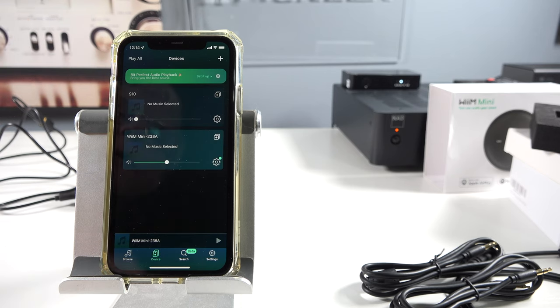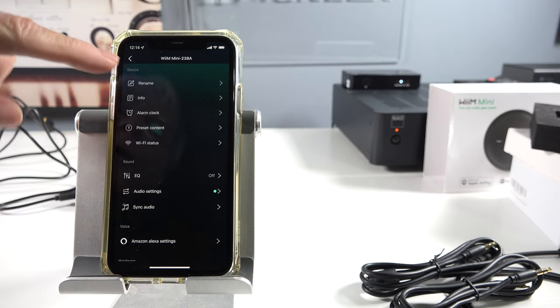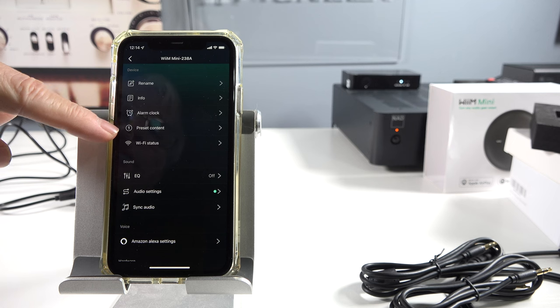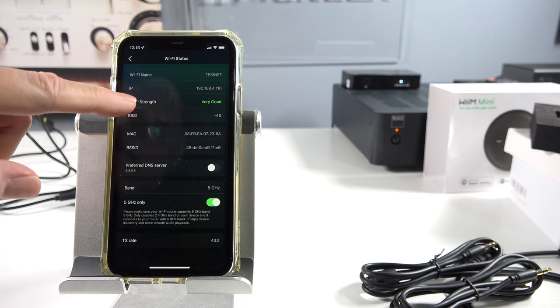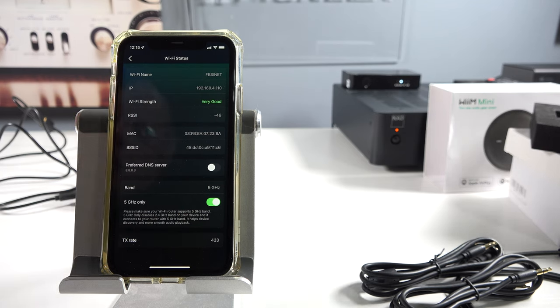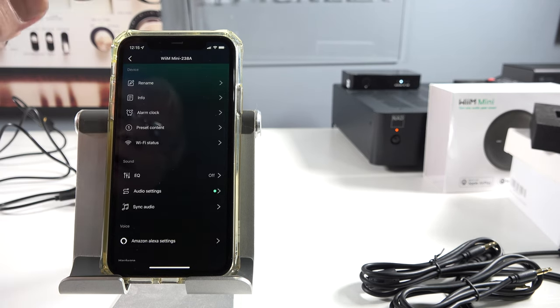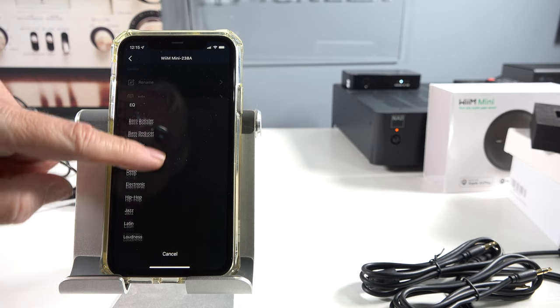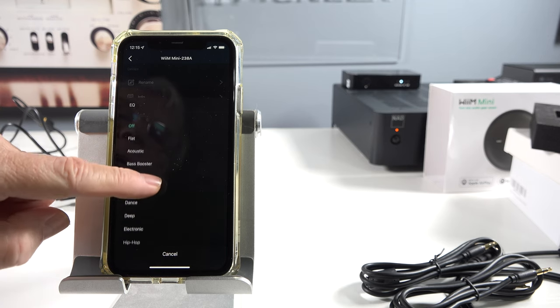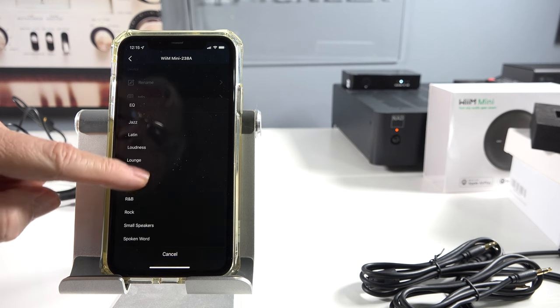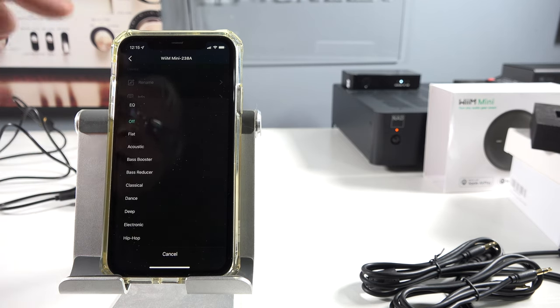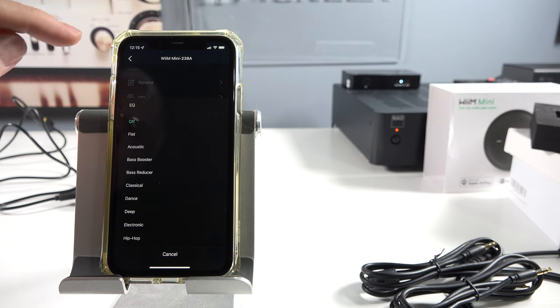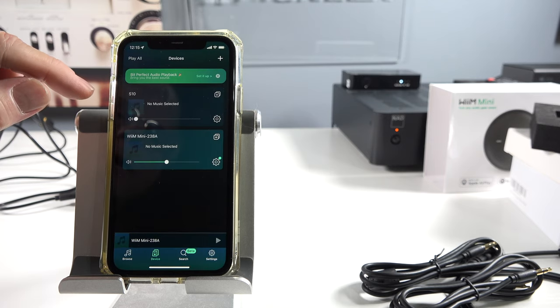Let me get out of there. Go to device. And I can go into some settings here. Let's take a look here. I can rename it. Info. You can set alarm clock, preset content. Wi-Fi status. Let's look at that. Very good. Five gigahertz. And see, the Aurender only did 2.4. So shouldn't have as much problem. EQ settings. And you got all these different settings on here, which is really nice. Flat acoustic, bass booster, classical. Nice. Very good. I use the word nice a lot, don't I? Probably too much in my videos. Vocal booster. Whether I'll use those or not, because again, I'm listening to headphones, so I probably won't use EQ. I want to hear the headphones on their own merit.